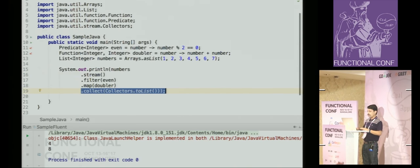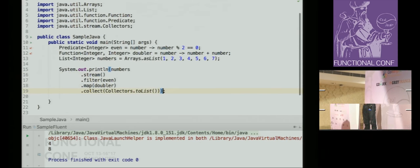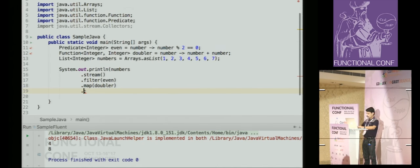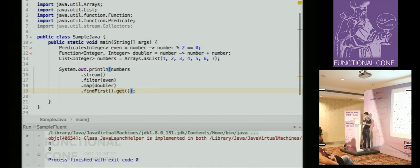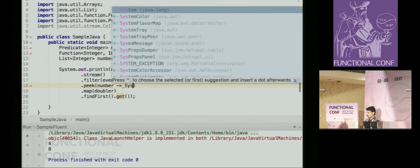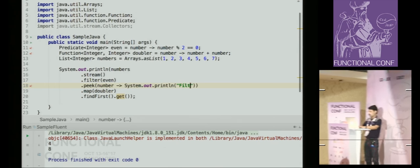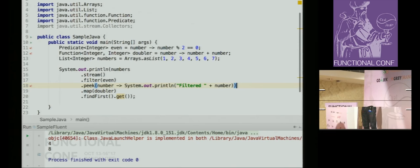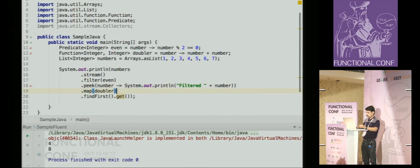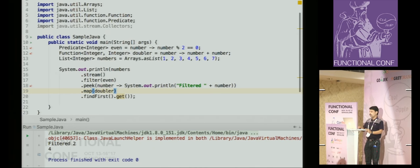One good thing about Java streams is that they are lazy. Instead of collect, I could do findFirst() and get(). Since it's lazy, it didn't process all the elements. For example, if I just wanted the value 'four', it was lazy and stopped after finding it. This laziness property is maintained in Vavr streams as well.